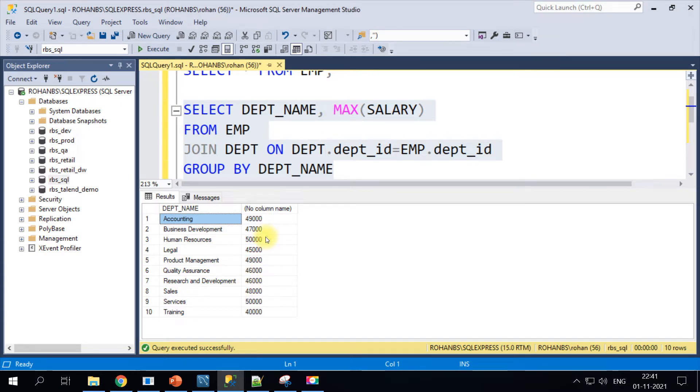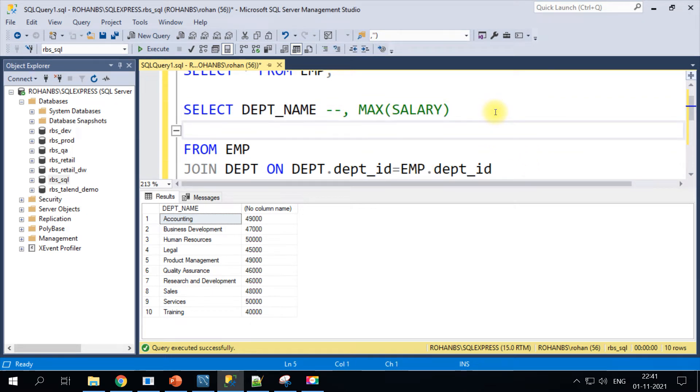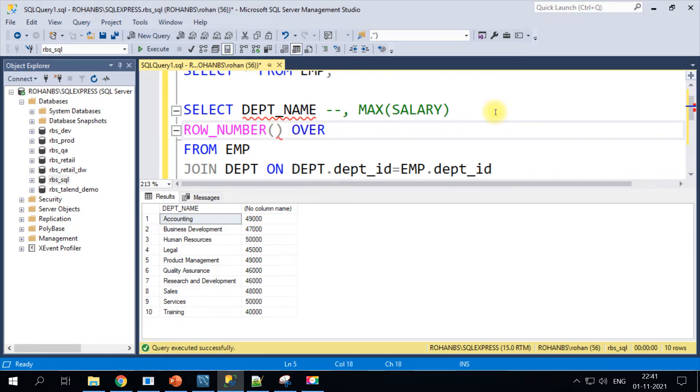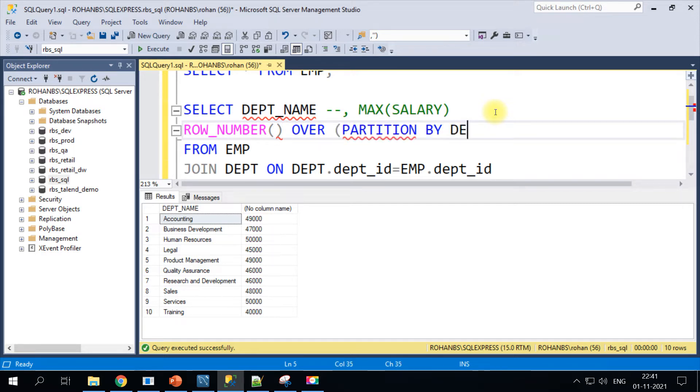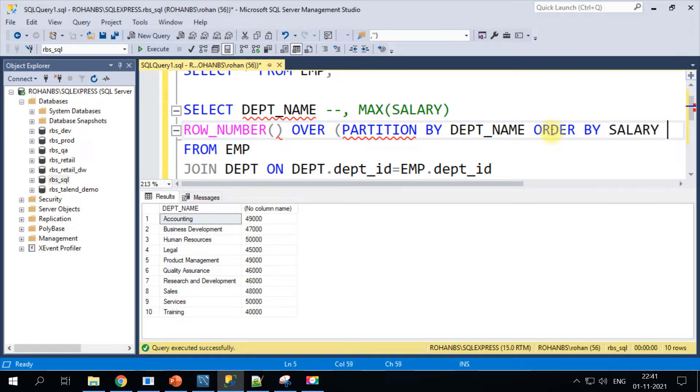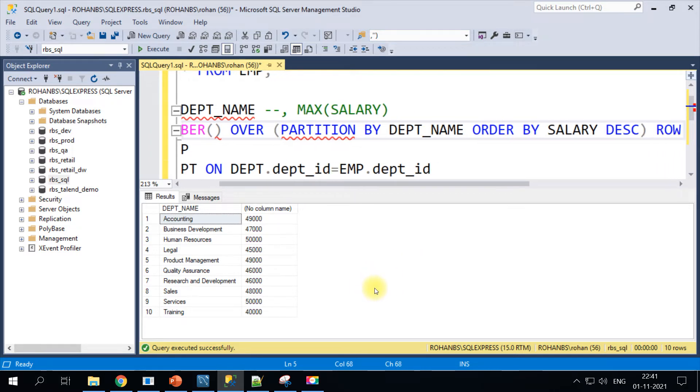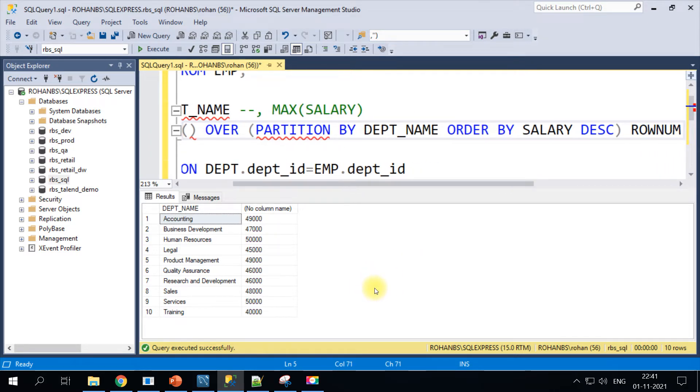Now we have got all the departments along with the maximum salary. 49,000 is the max salary in accounting. If we want to find out the top third one, we'll go ahead and comment this max salary and I'll add row_number function here. This is one of the window functions using which you can actually partition the data based on whatever column you want.